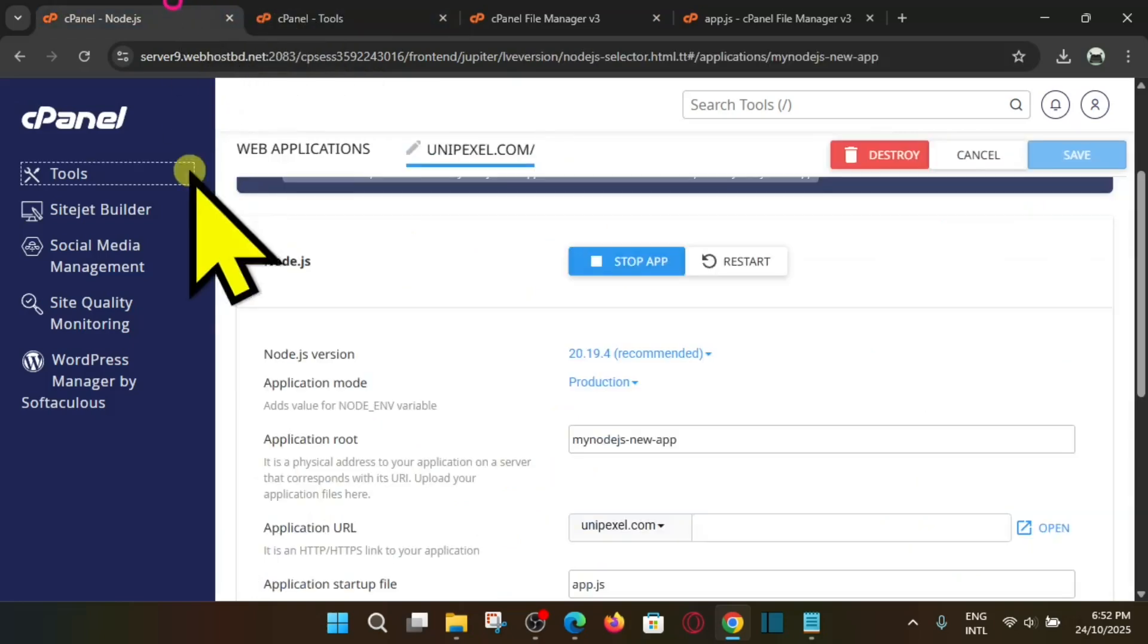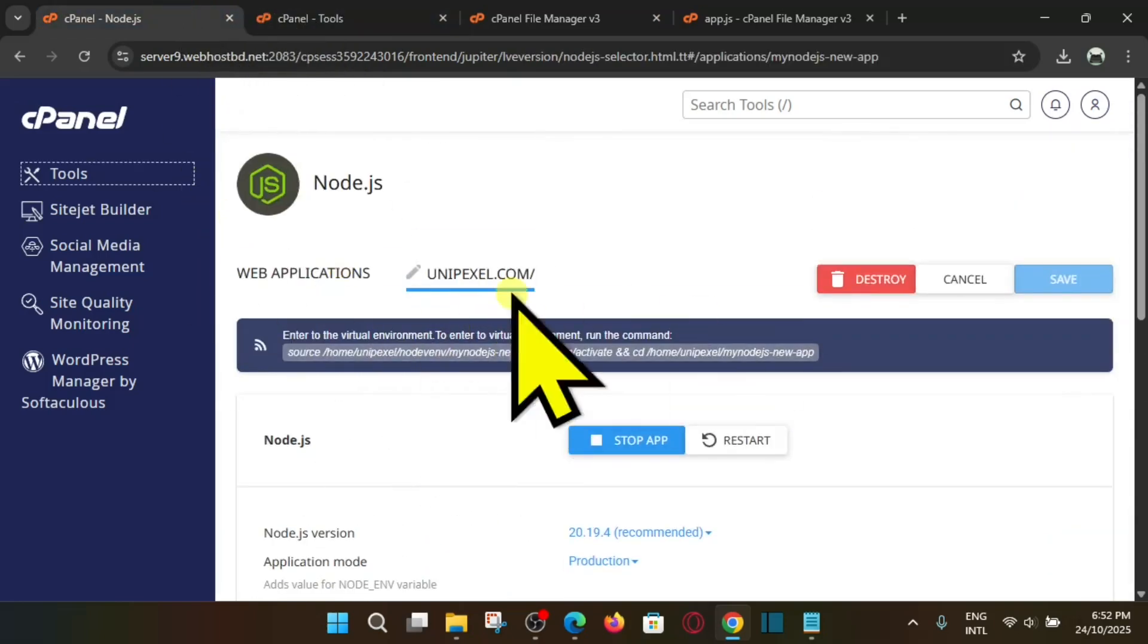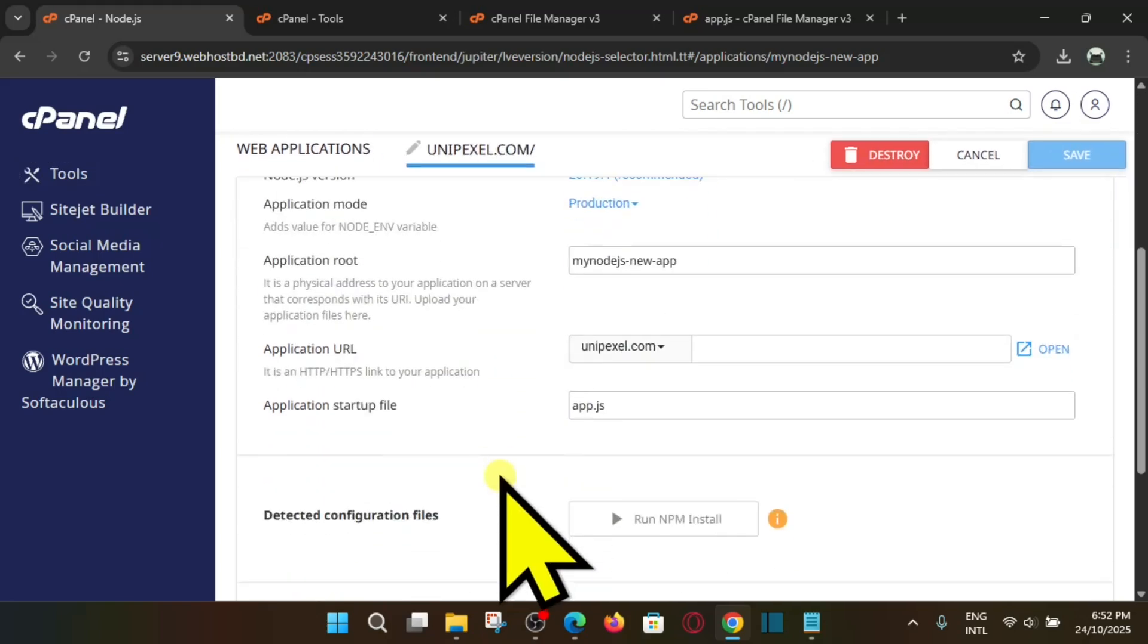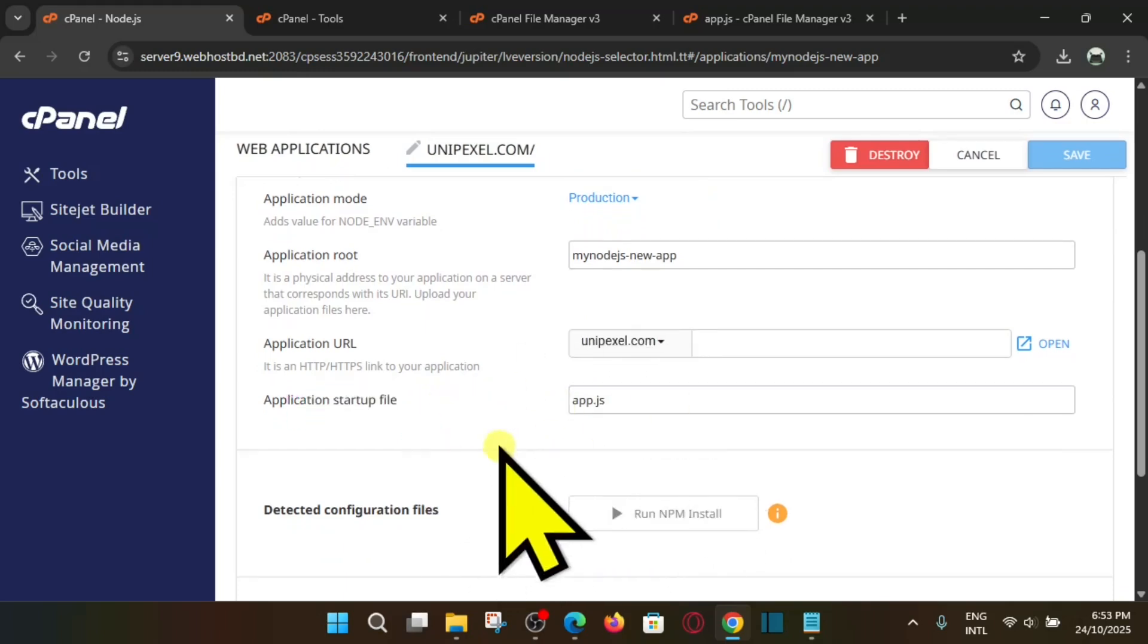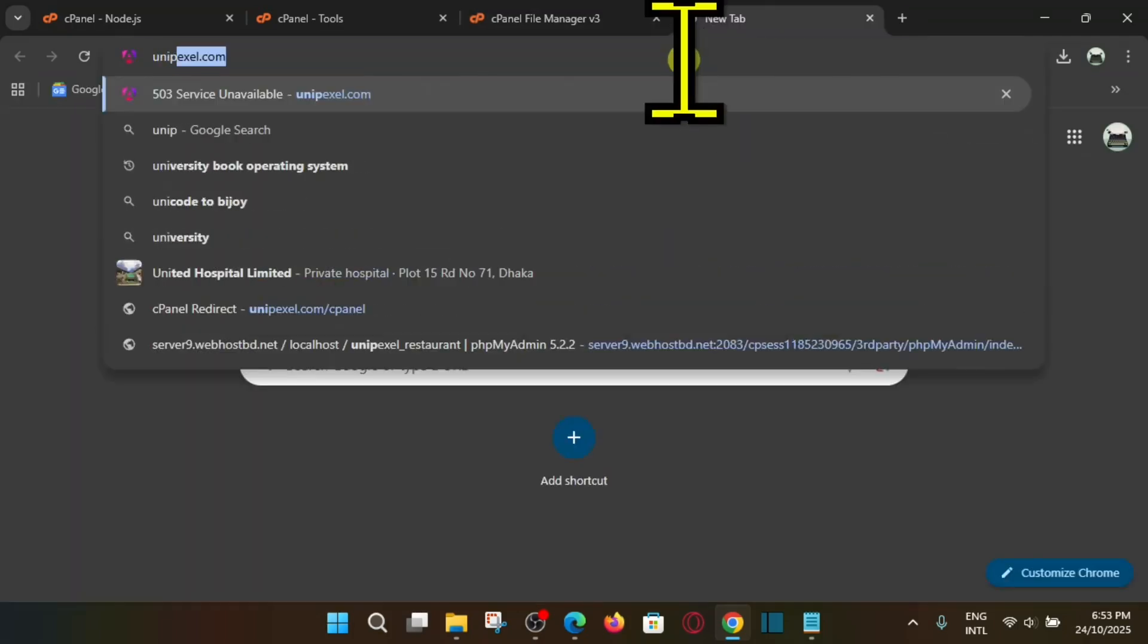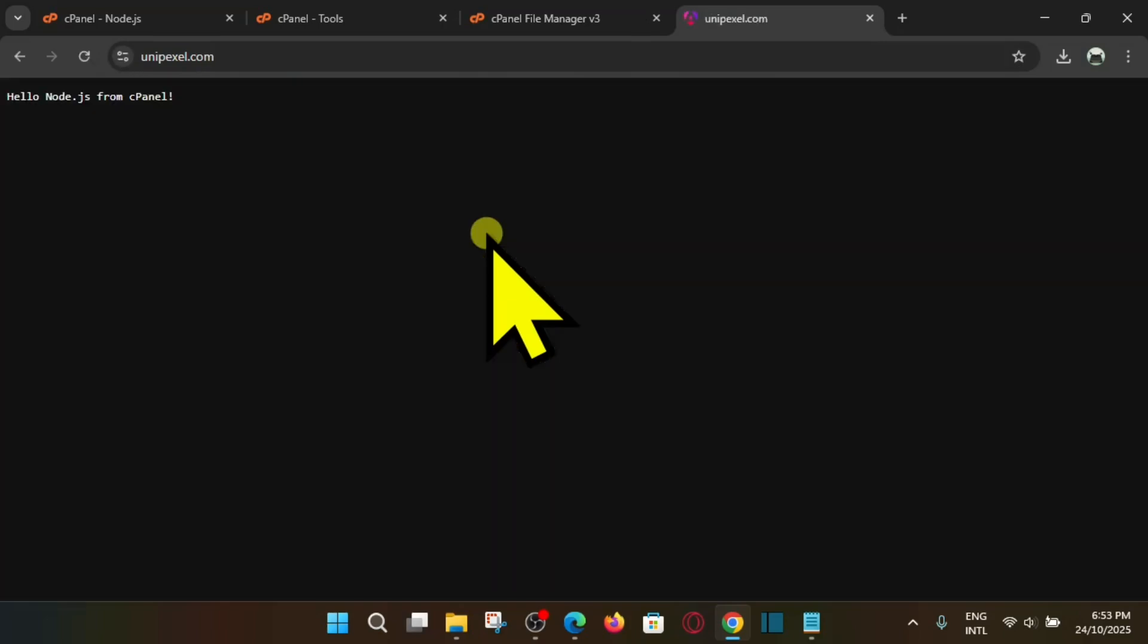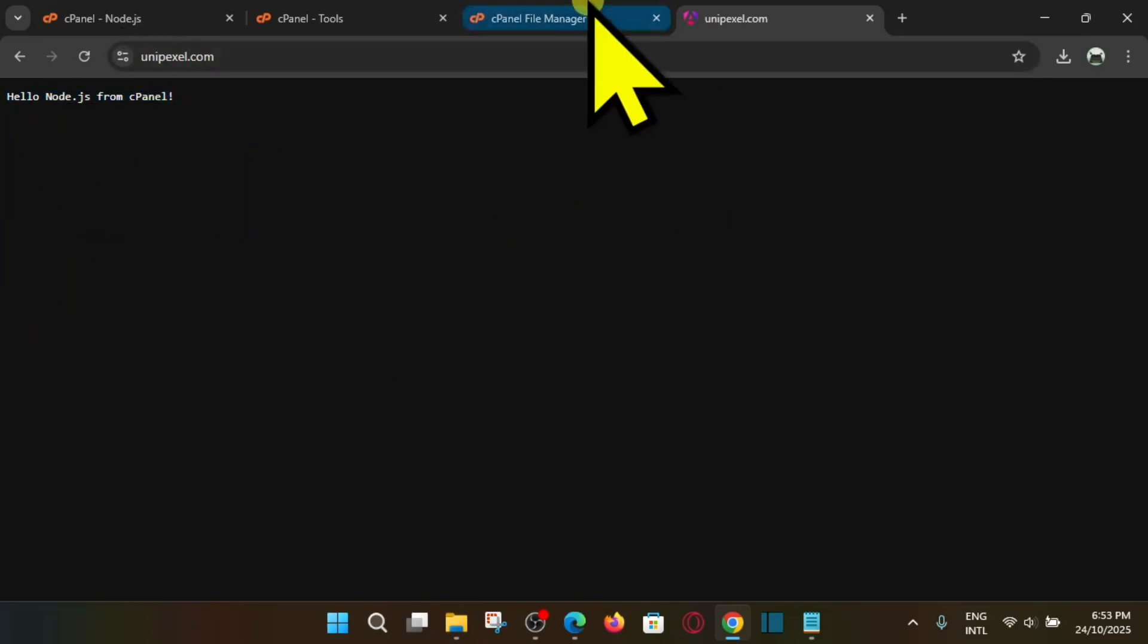Now if we go back to this page, first page we have open from the software, right? So here you can see our application startup file is app.js, automatically we find it. And let me go to my domain name, and that is unipixel. And if I go here, here you can see hello Node.js from cPanel. So we have successfully deployed our Node.js project. Okay, so guys that's it. This is how actually you can deploy your Node.js project in cPanel.